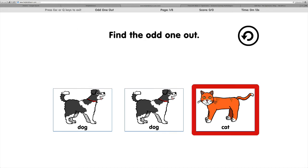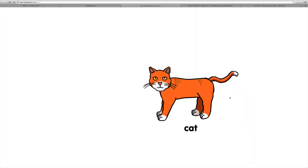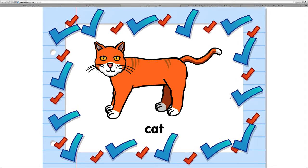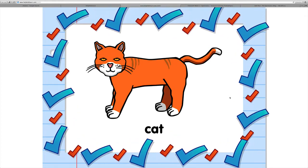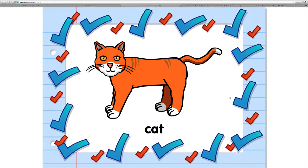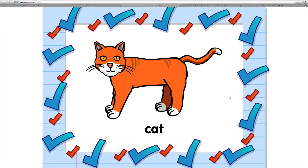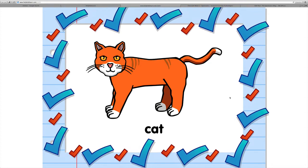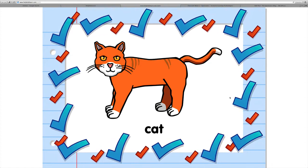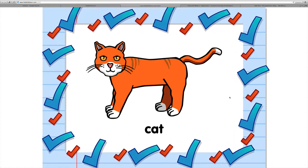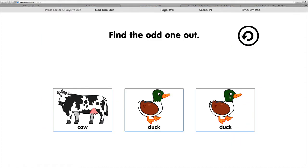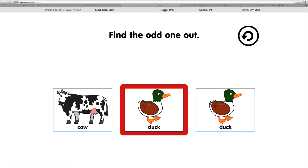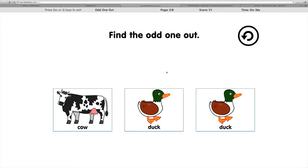So once we click on the correct answer, you'll also notice with this activity that if we hover our mouse over the pictures, there's actually sound attached to those pictures. So that's an option that you can choose when you're creating the activity.